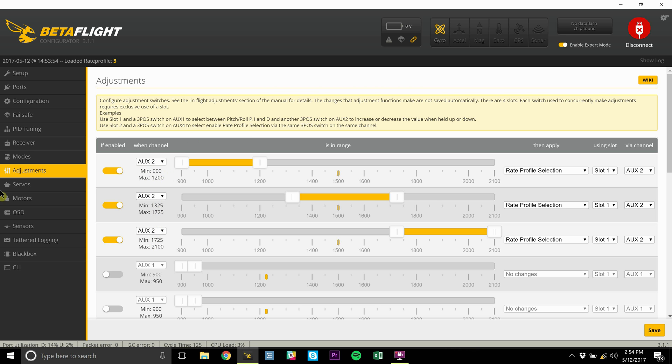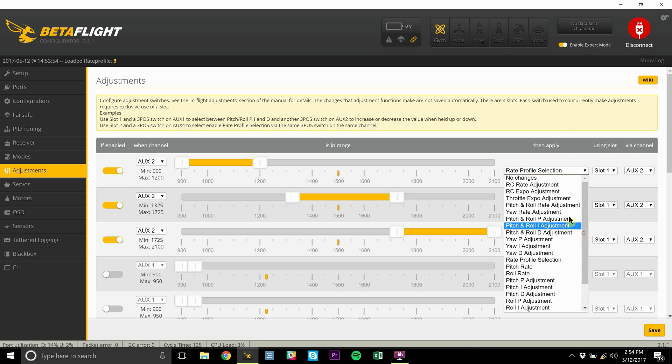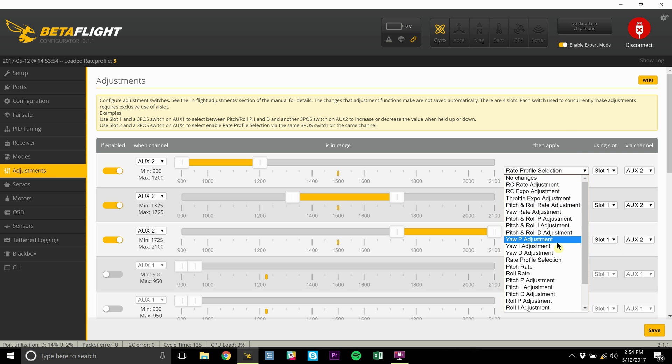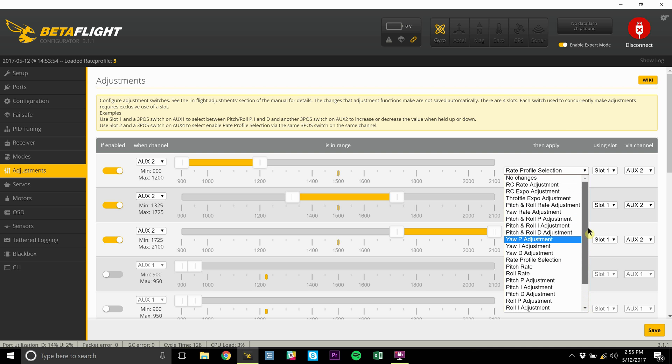Basically, what this tab is - I don't use it for anything else, but you can use this tab to set up your transmitter to tune your quad. You have all these different options: throttle expo, expo adjustments, rates, yaw I adjustment, all sorts of things you can change using your transmitter. But all we're going to focus on in this video is rate profile selection.